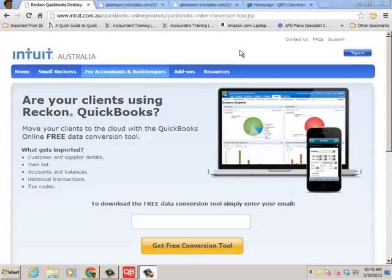Hello everyone and thanks for watching and listening to this short video. My name is Woody Adams with Intuit and I wanted to go over with you best practices and run through converting from QuickBooks Reckon to QuickBooks Online subscription using the new QuickBooks Online data conversion tool.